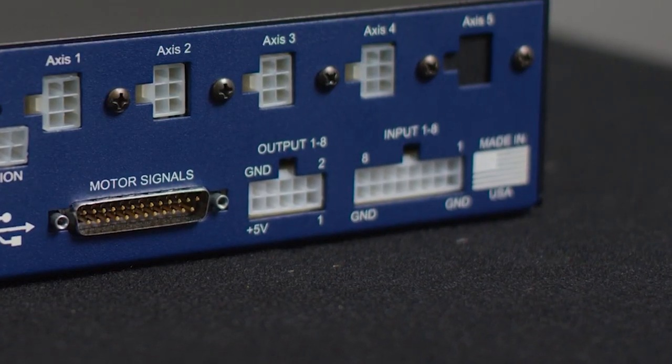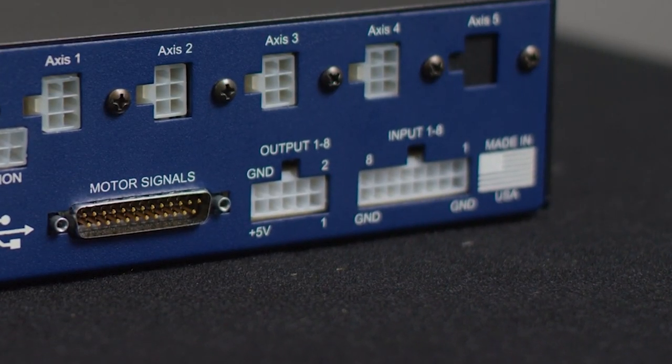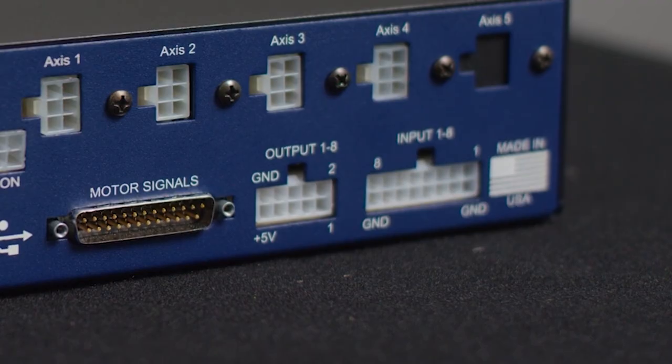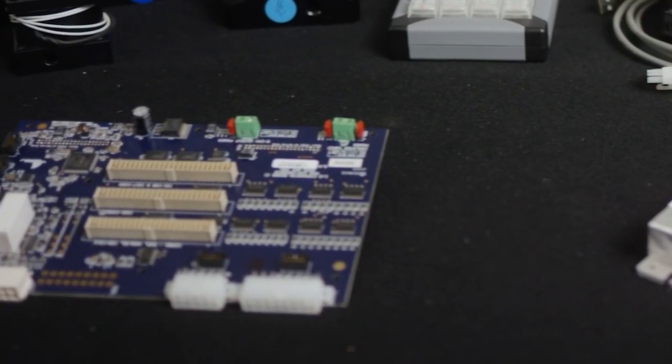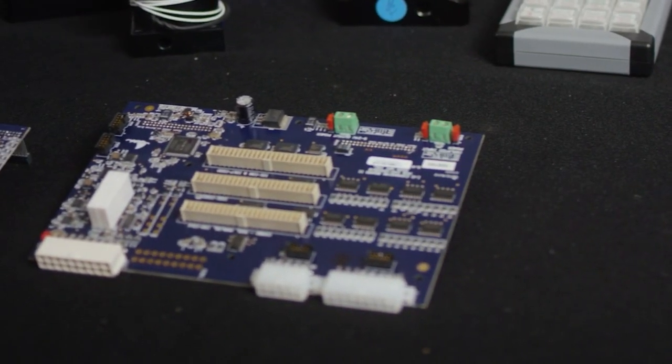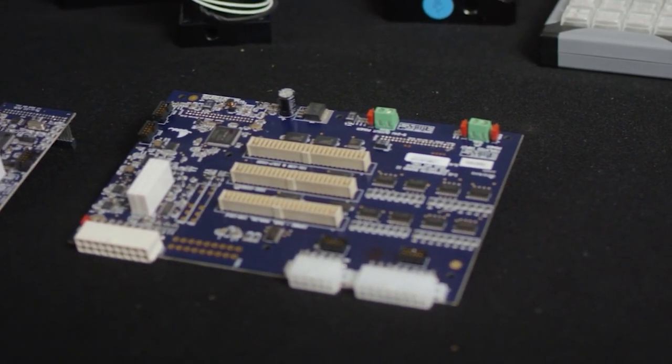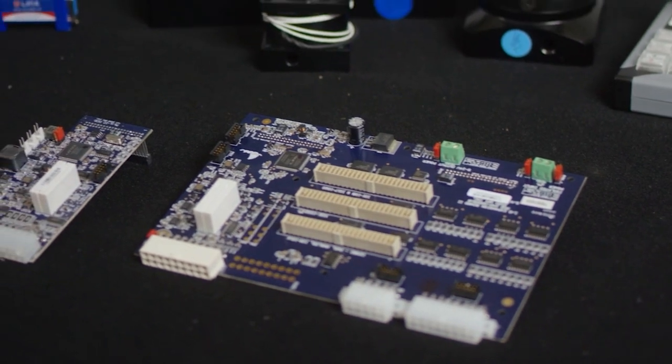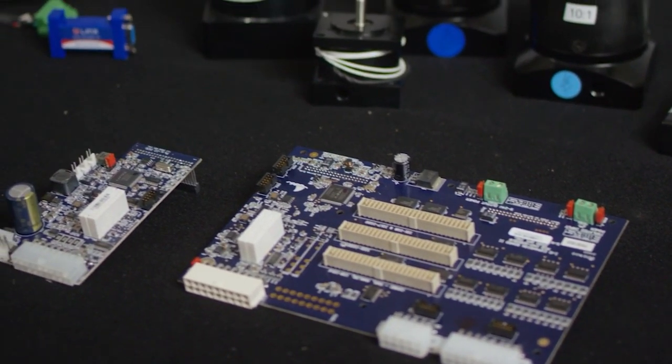All of our base controllers have eight input lines and eight output lines. We also have a line of expansion boards which will give you additional I/O for analog inputs and analog outputs.